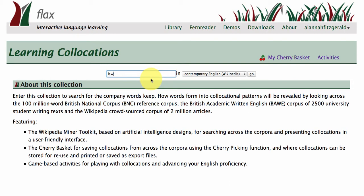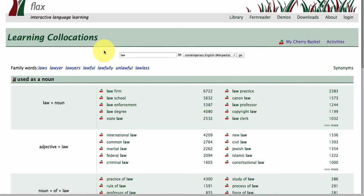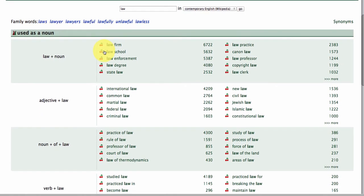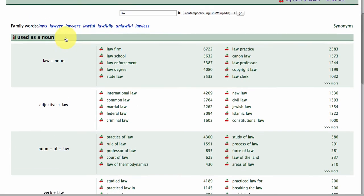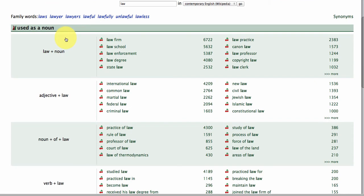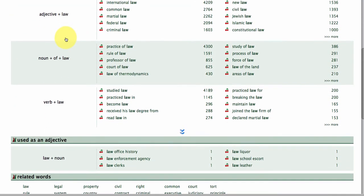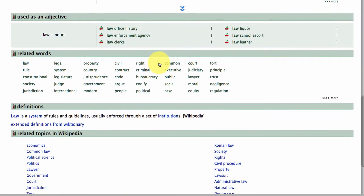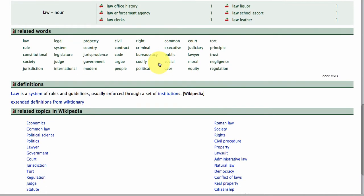I'm just going to type in the word 'law' and demonstrate how this works. In this powerful collection called Learning Collocations you'll find a lot of linked data sources. There are natural language processing tools behind the scenes arranging all of the collocations that go with 'law' into part of speech — law plus noun, adjective plus law. Related words are also pulled in from Wikipedia using our Wikipedia mining tool, an open source system.